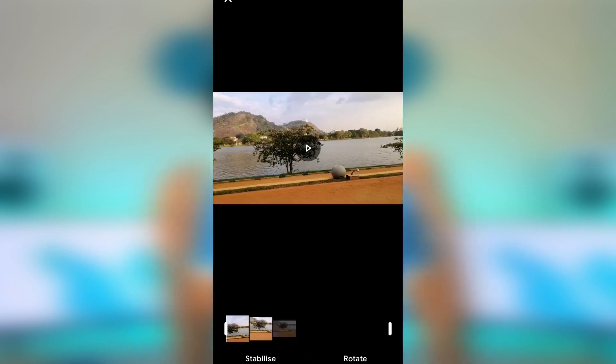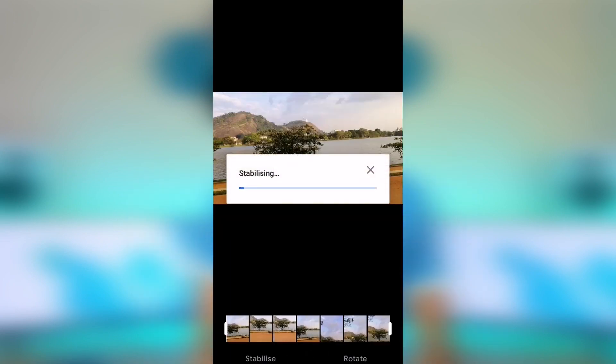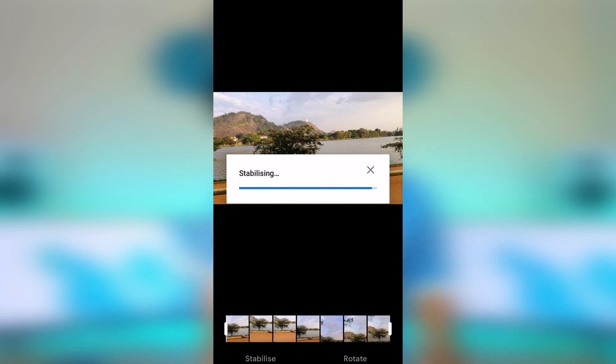You can click the button and make it more stable. You can also use the electronic image stabilization. You can use the smartphone for optical image stabilization and digital image stabilization. You can use a flagship phone.